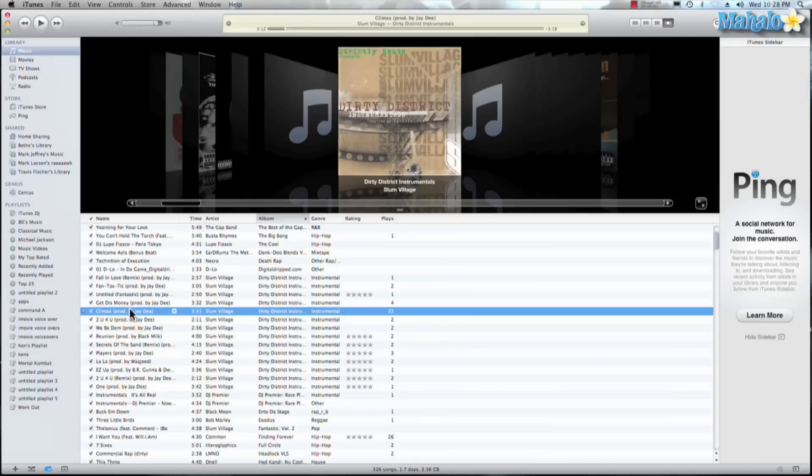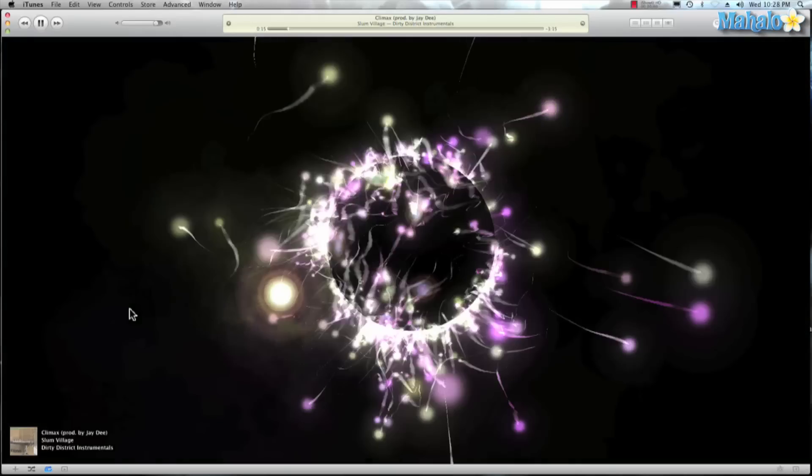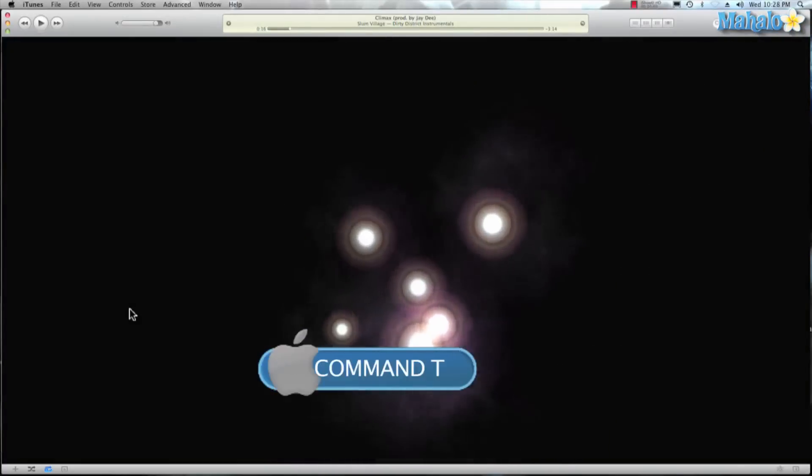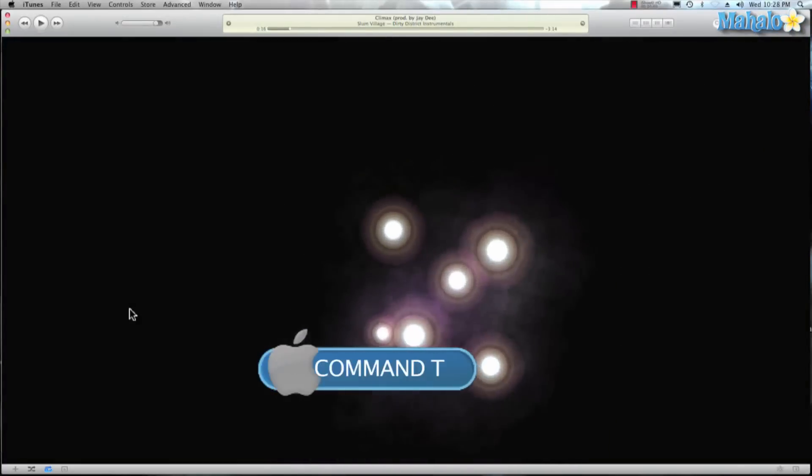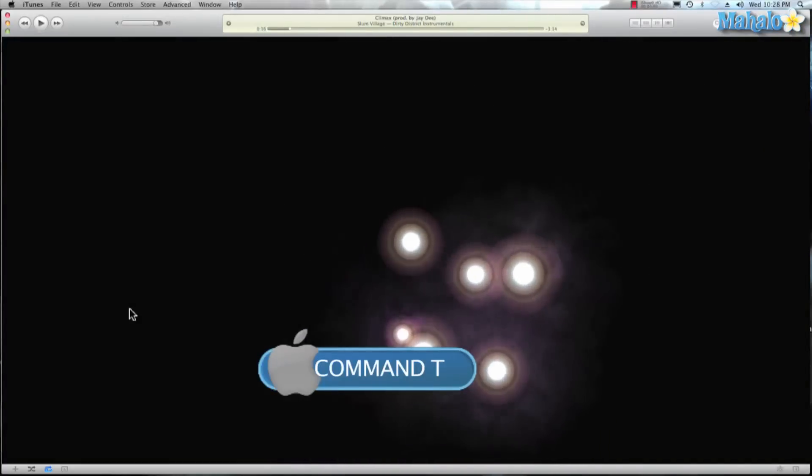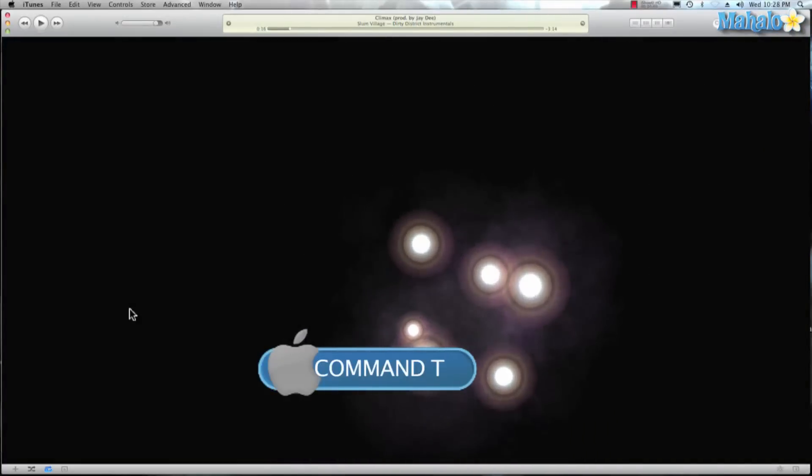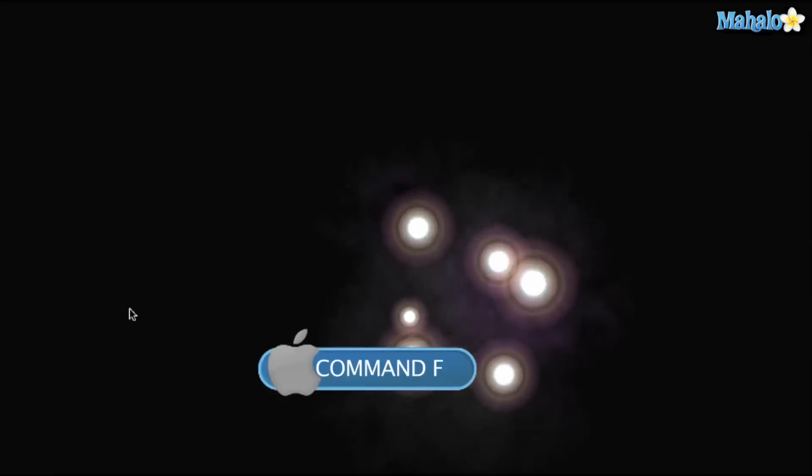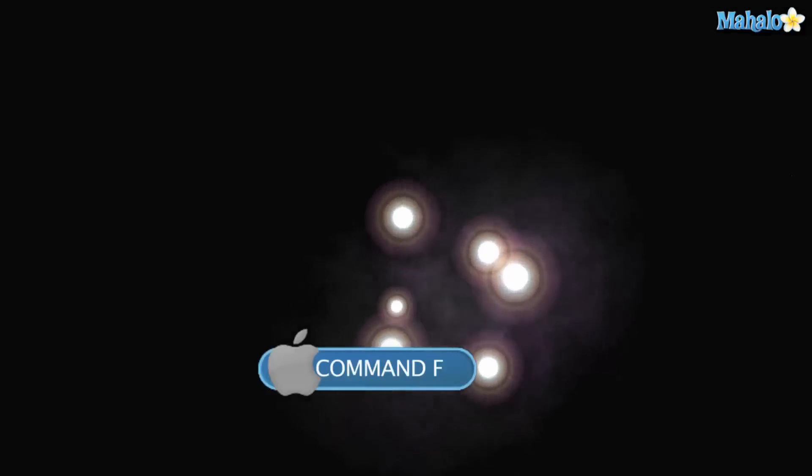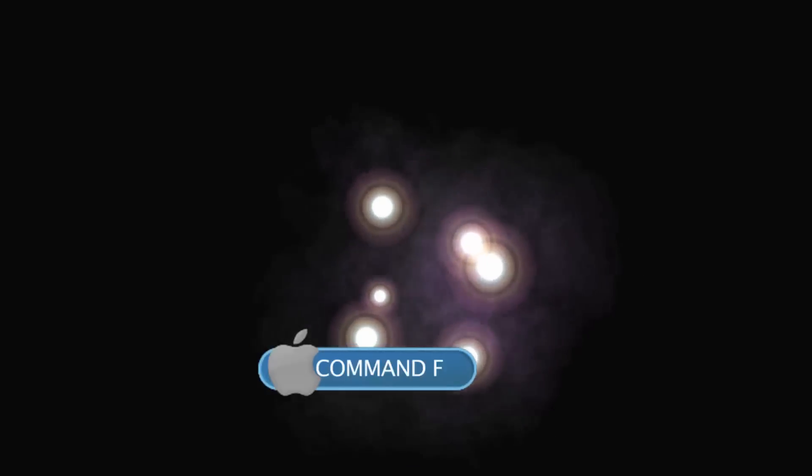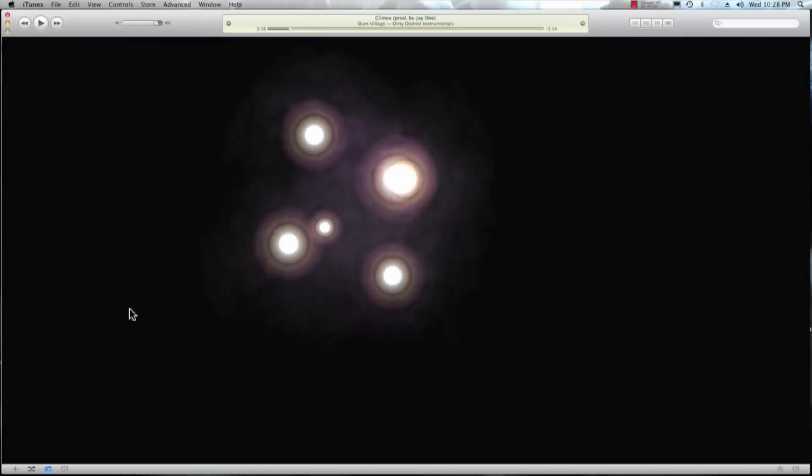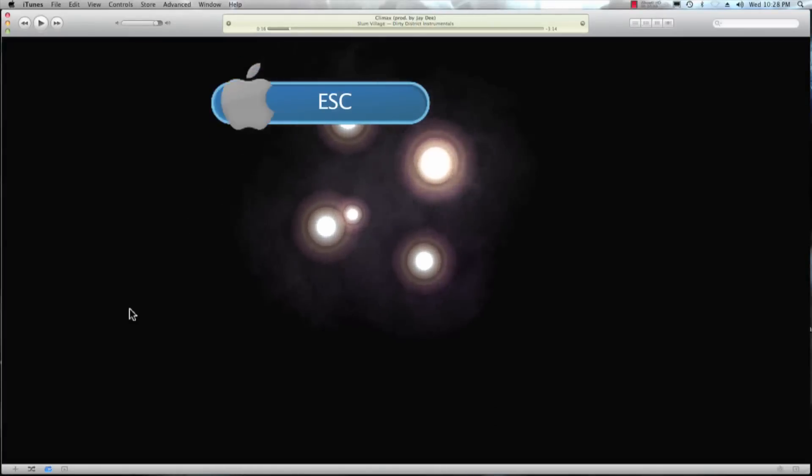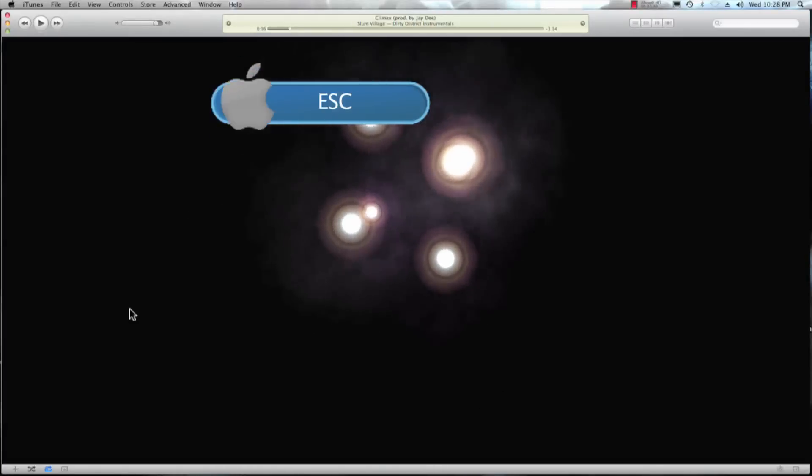One really cool one, let's hit space and command+T opens up my visualizer and along with that I'll hit command+F and that puts it in full screen mode. And then I just hit escape and that'll take me out of full screen mode.